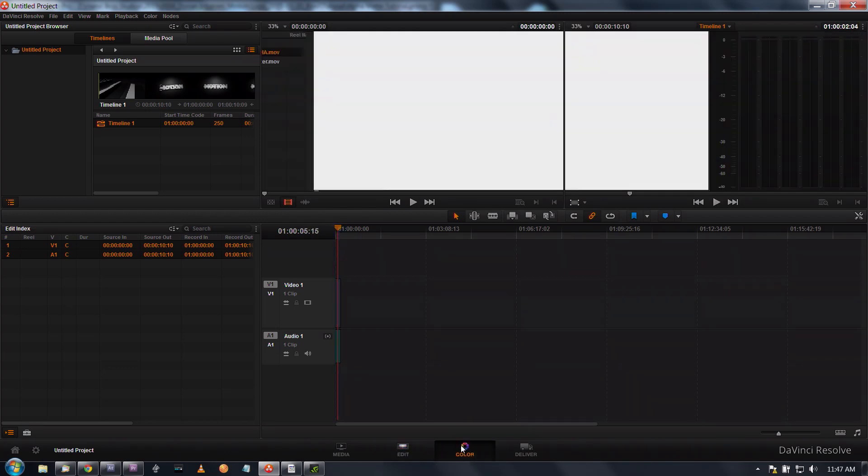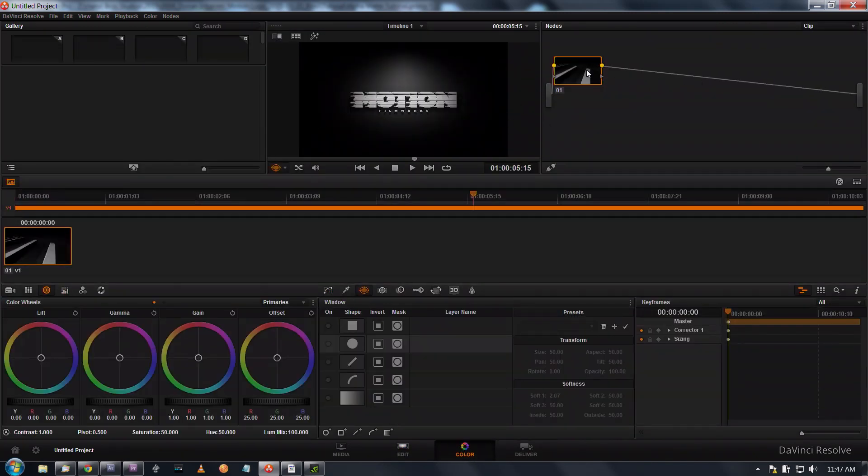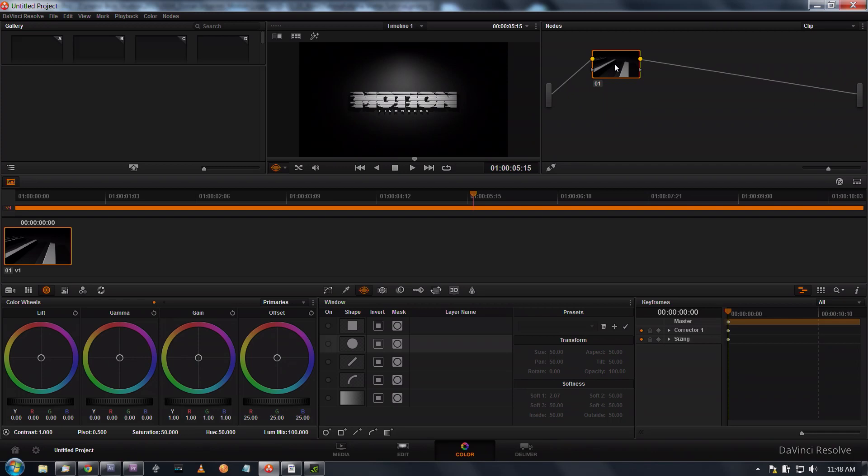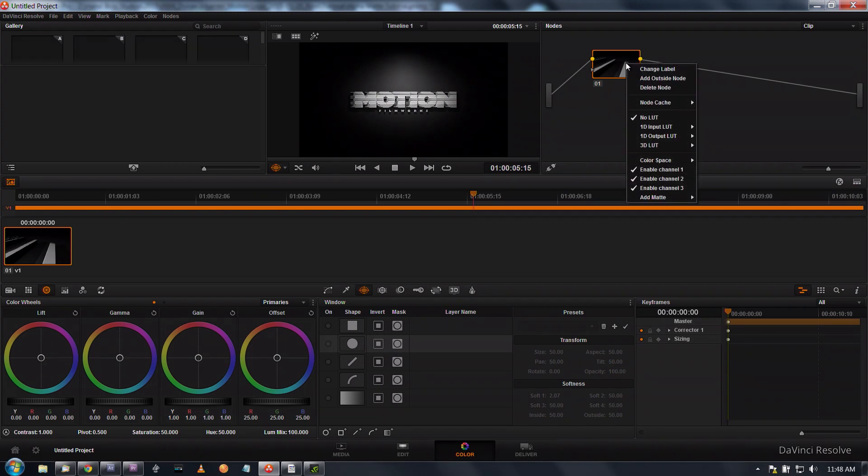We've got our timeline here and now I'm going to go into my color room. We've got our first node and where this gets a little hairy is right now we don't have the matte selected. I'm going to right click on my node and go down to add matte.